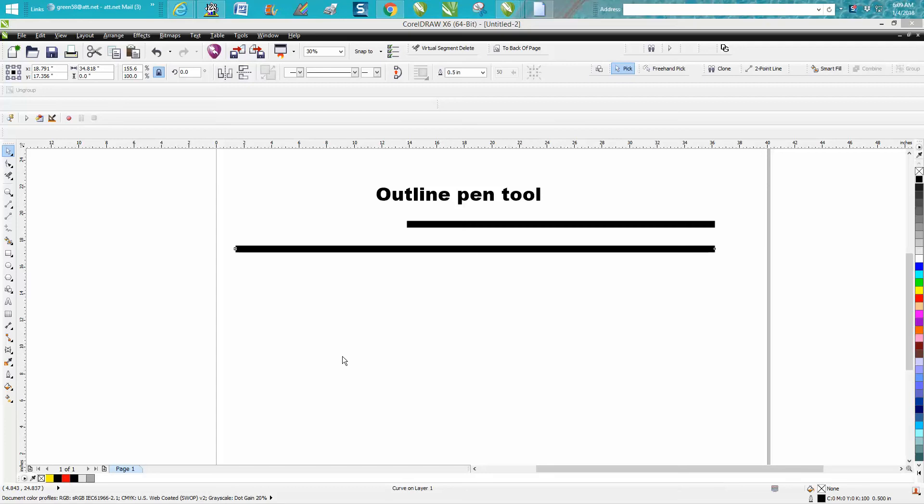Hi, it's me again with CorelDraw Tips and Tricks, and this is the second part of the outline pen tool.